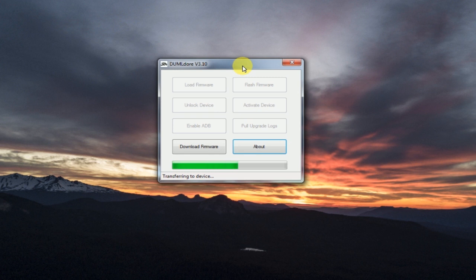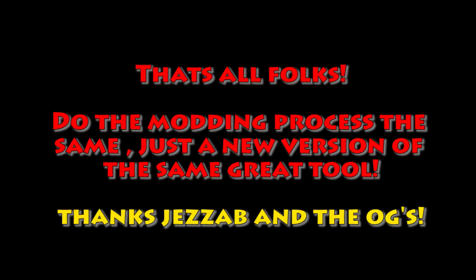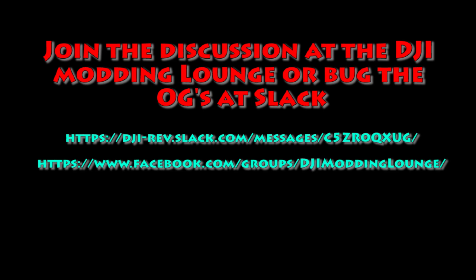Just wanted to do a quick video to share this and share some of the details in there. Do the flashing, the update, the modding procedure as you always have done in the past. You can just use this tool to get where you need to. That's all. Check out our Facebook group, the DJ Modding Lounge, and also say hi to the OGs in Slack. Alright guys, take care.